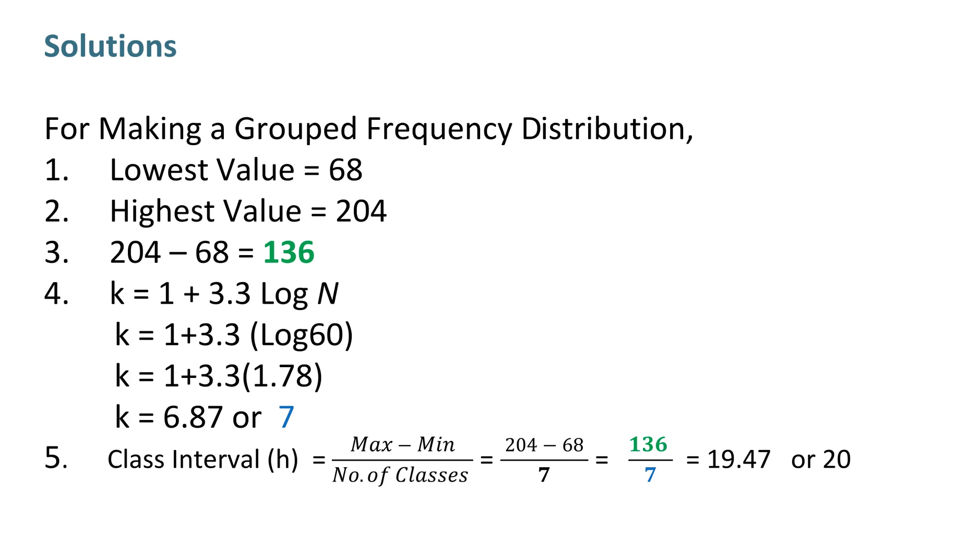Last but not least, to calculate class interval h, divide 136 by 7 to get value of class interval which is 20.